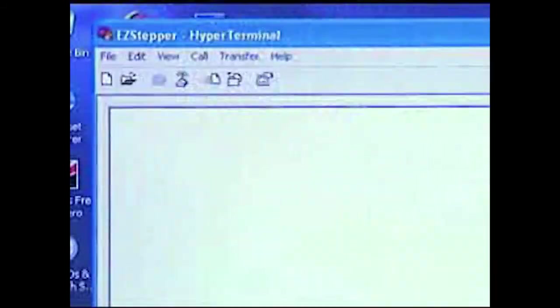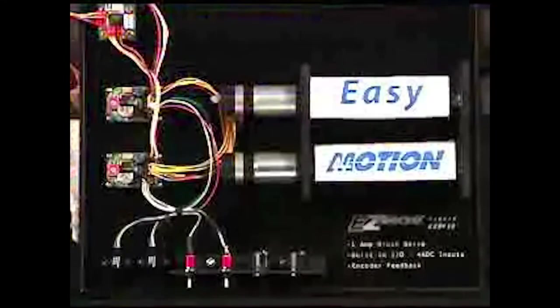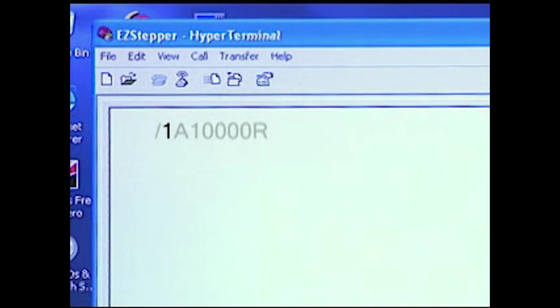When we send a command slash 1A 10000R, that unit responds. The 1 after the slash is the unit address.